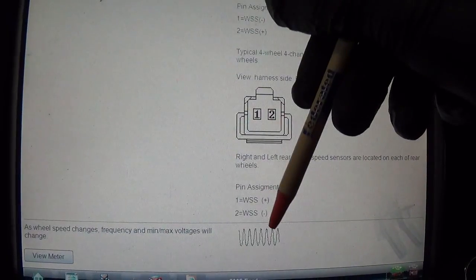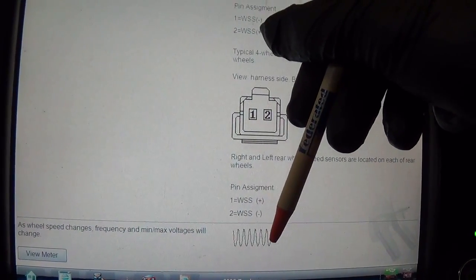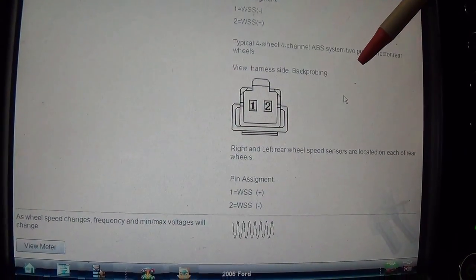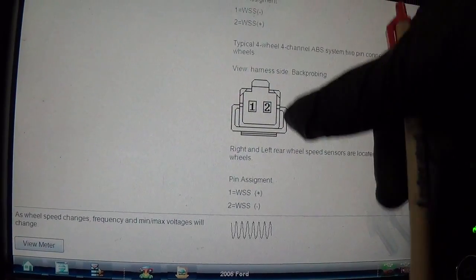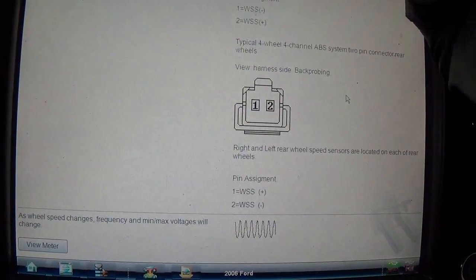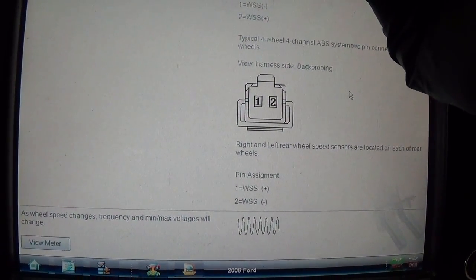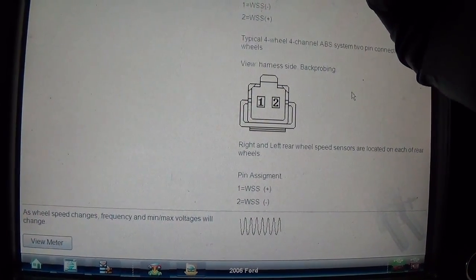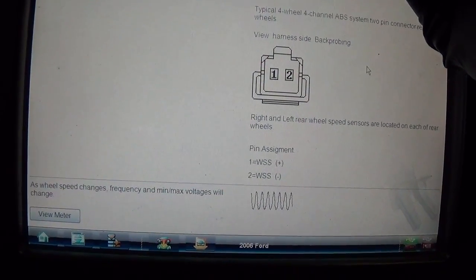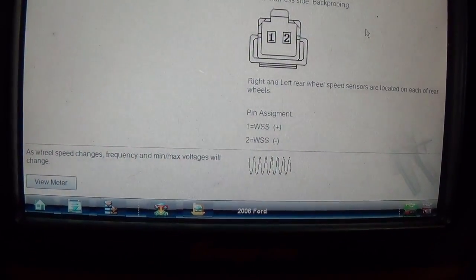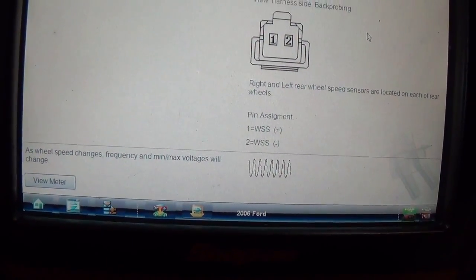So that doesn't look like a square wave to me, that just looks like a regular variable reluctance type, little magnet, picks up the tone ring. So I think what we have to do now is go to that right front wheel speed sensor, plug in our scope, and see if we have any signal there.